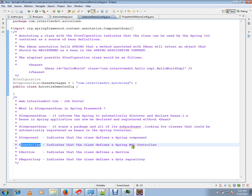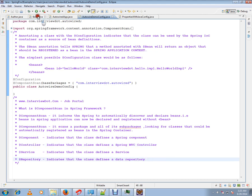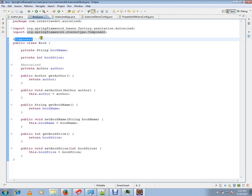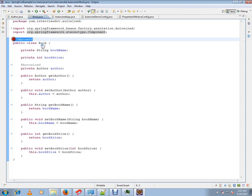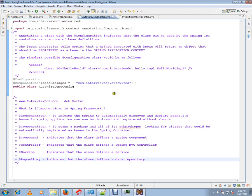Controller means it's an MVC controller. Service indicates it's a service. Repository means it's the DAO, data repository. Here for demo purposes, I have marked this book class as a component, and this will be registered in the Spring container.